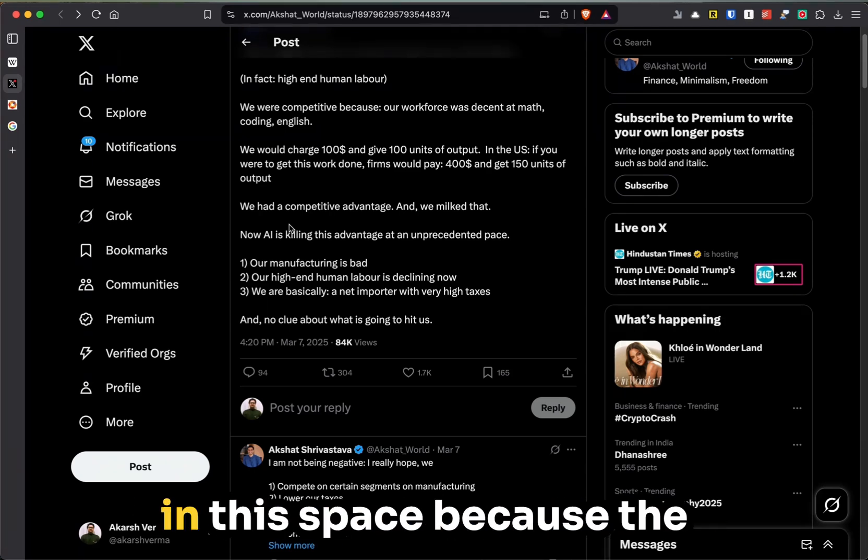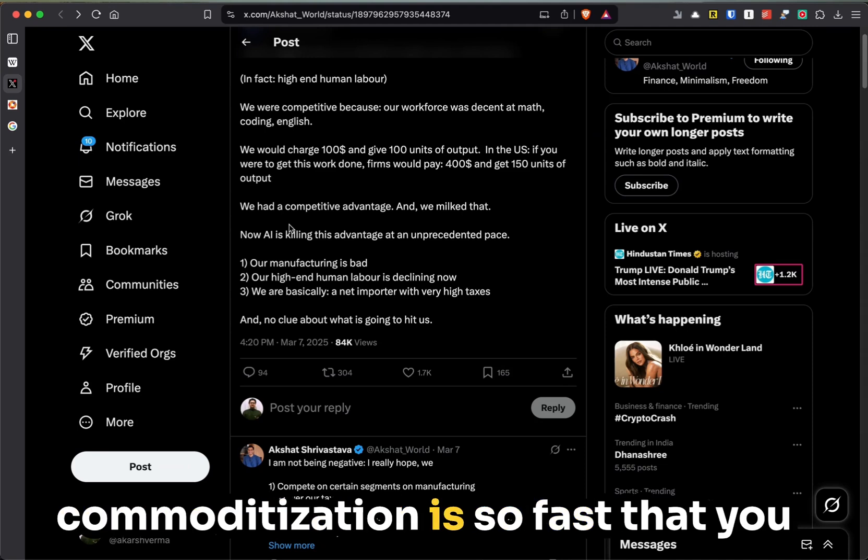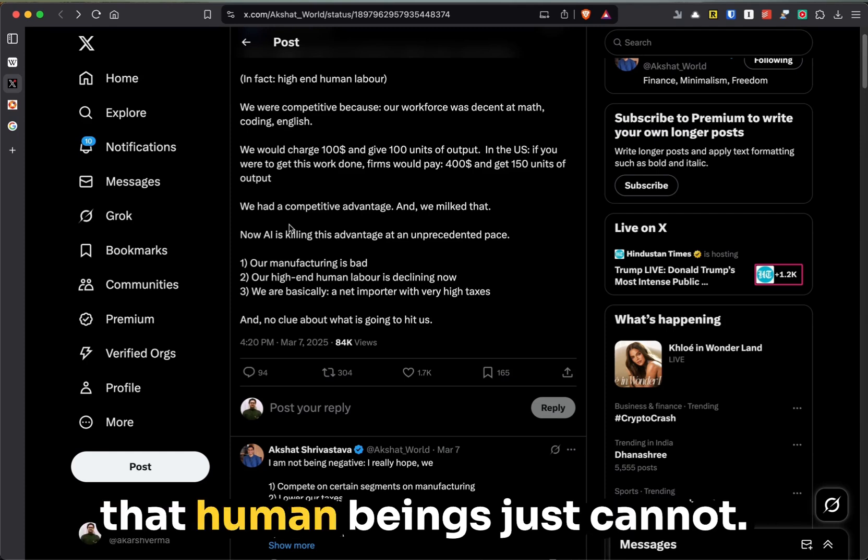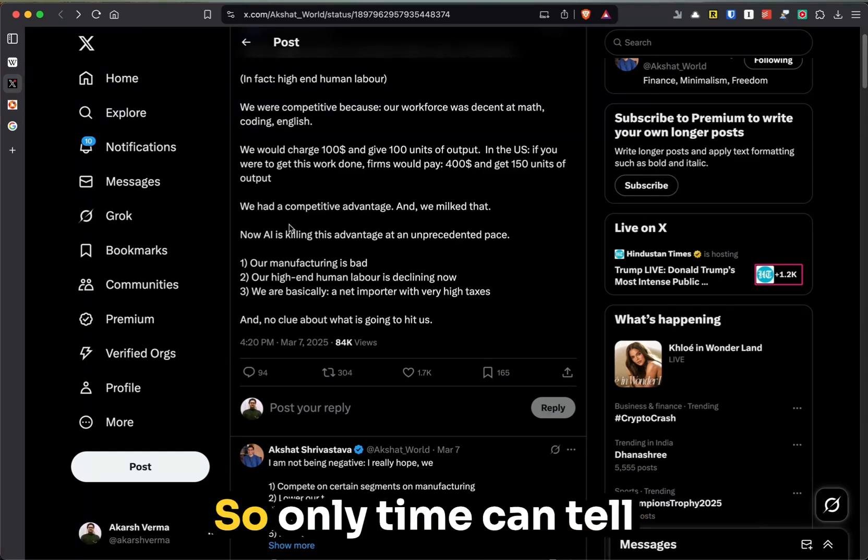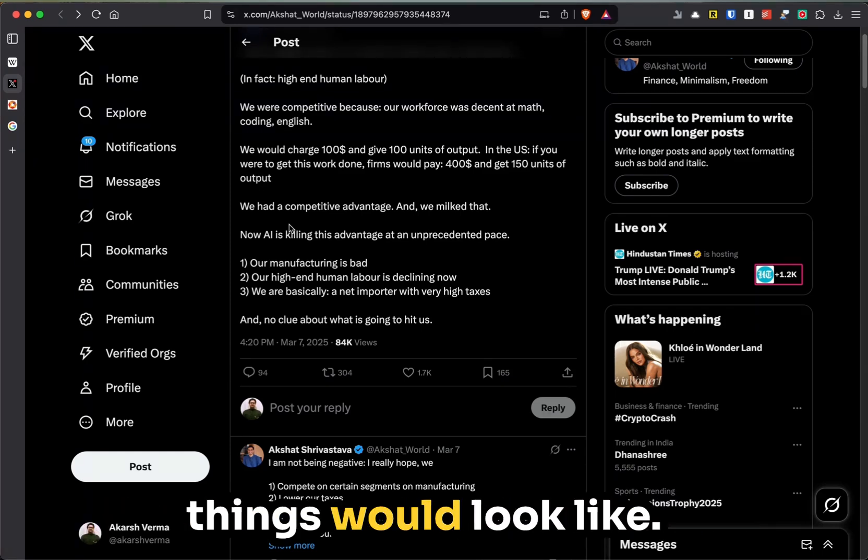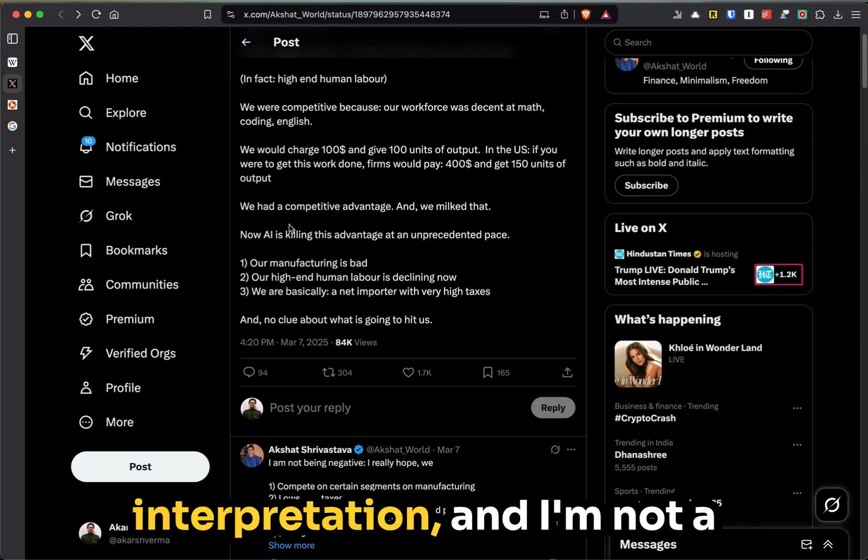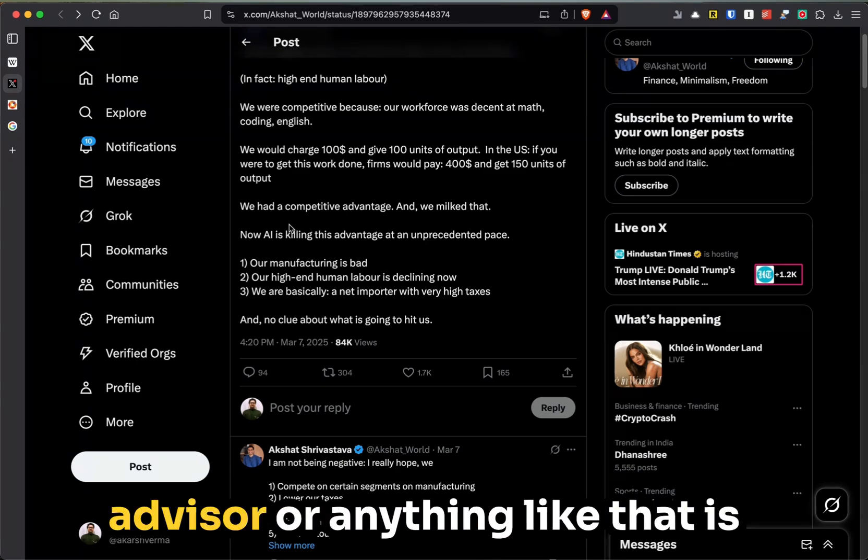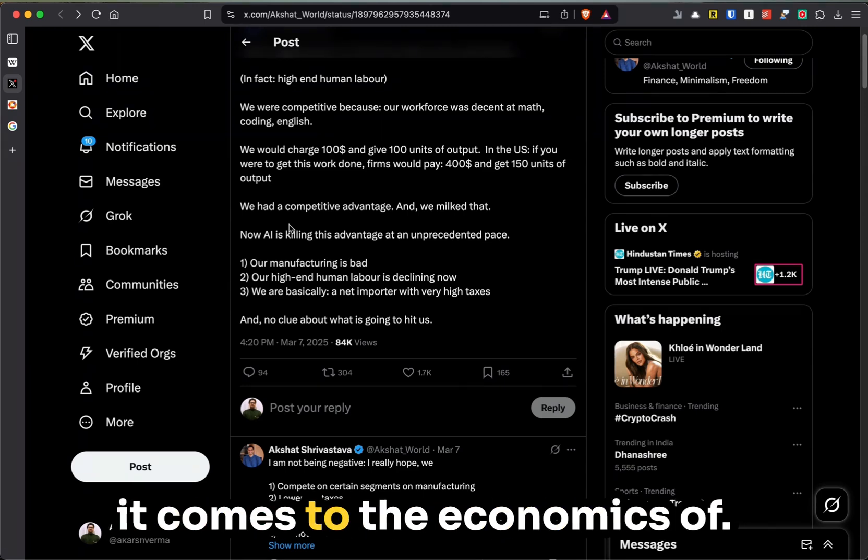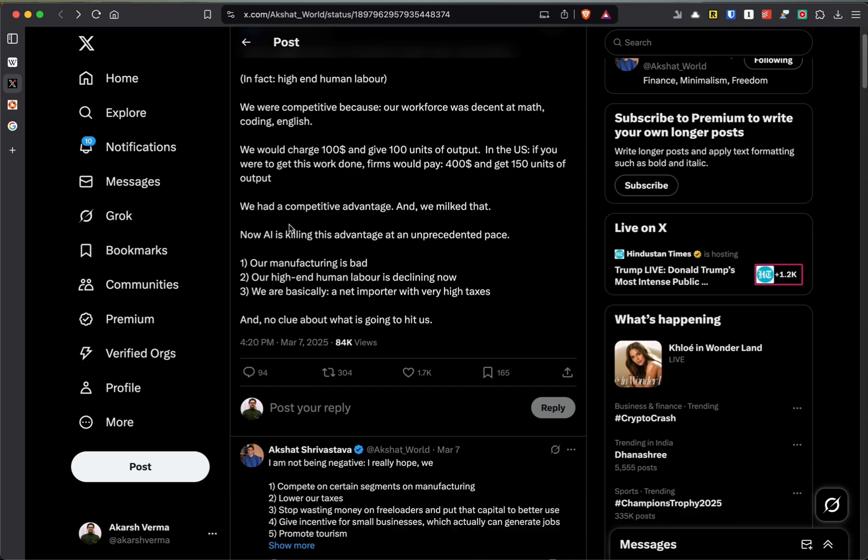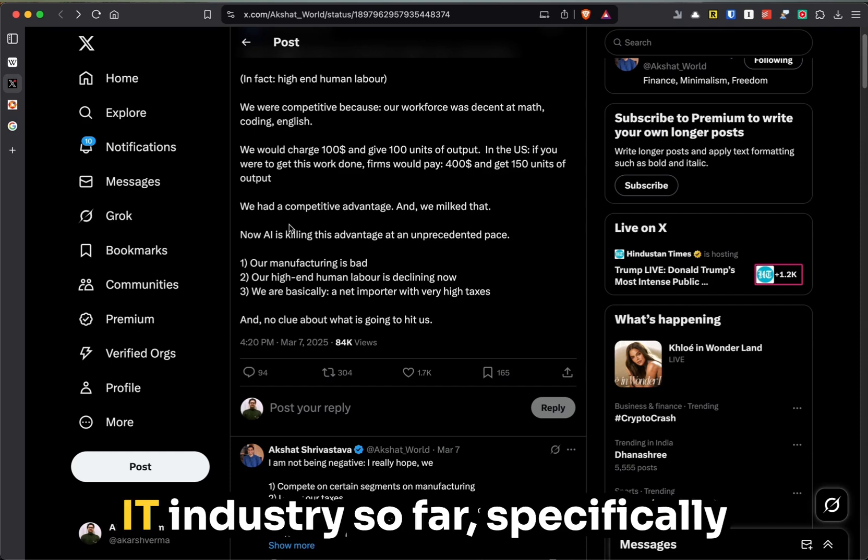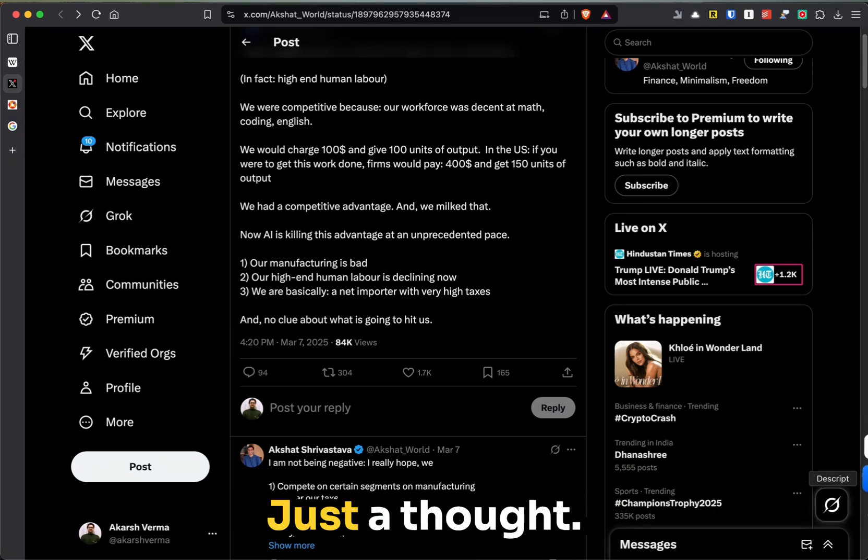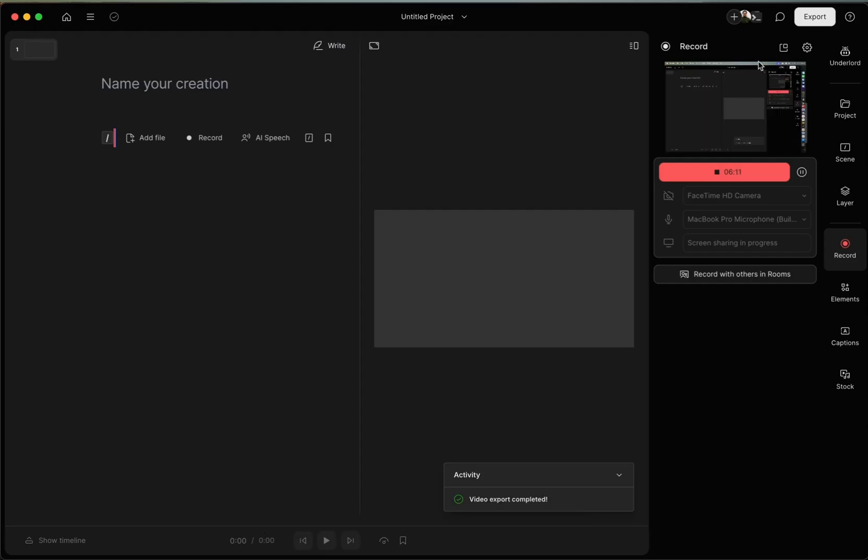So only time can tell what things would look like. However, my personal interpretation - and I'm not an advisor or anything like that - is that the future is bleak when it comes to the economics of IT industry, so far, specifically targeting the service sector. Just a thought.